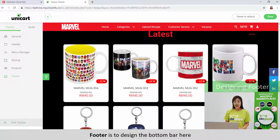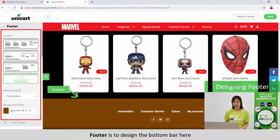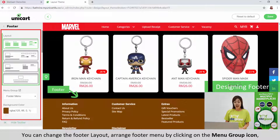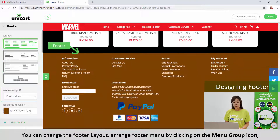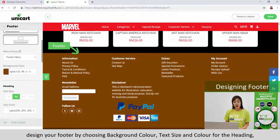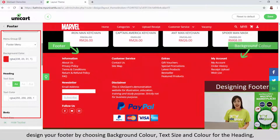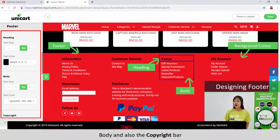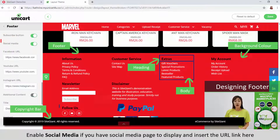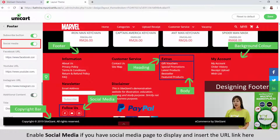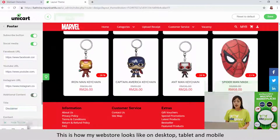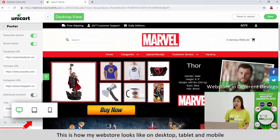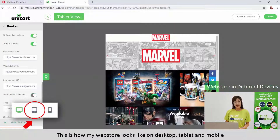Footer is to design the bottom bar here. You can change the footer layout. Arrange footer menu by clicking on the menu group icon. Design your footer by choosing background color, text size and color for the heading, body and also the copyright bar. Enable social media if you have a social media page to display and insert the URL link here. This is how my webstore looks like on desktop, tablet and mobile.